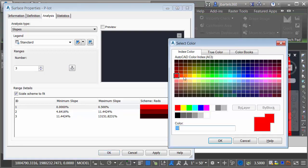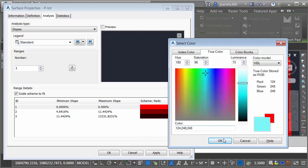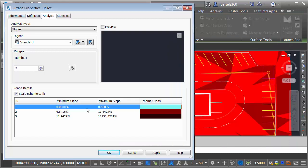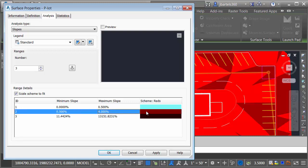I'll click in the Color field here. We'll colorize these a nice light blue.